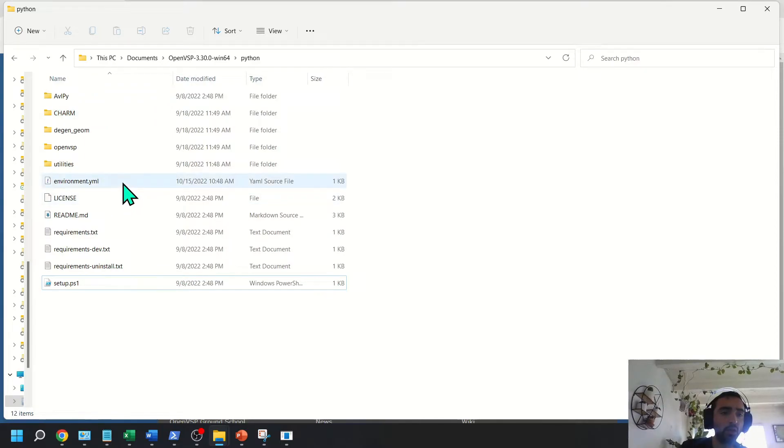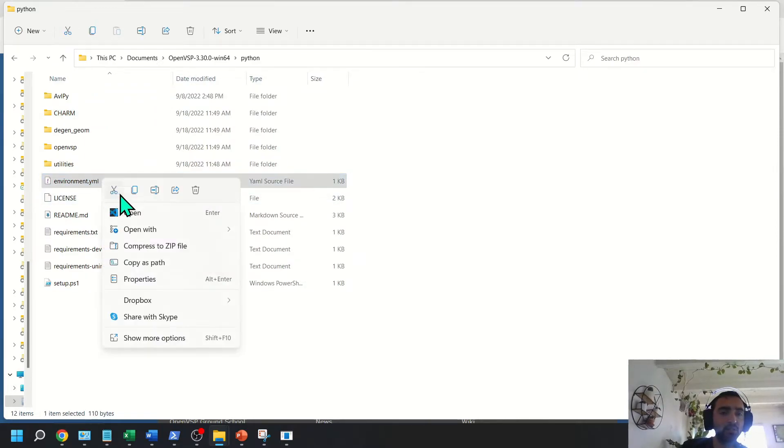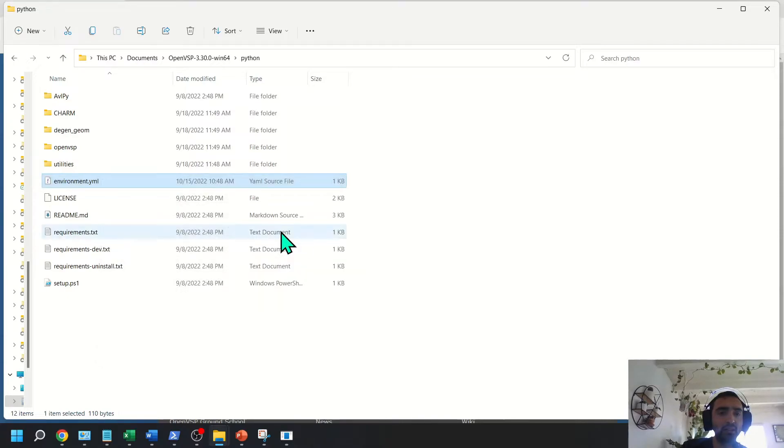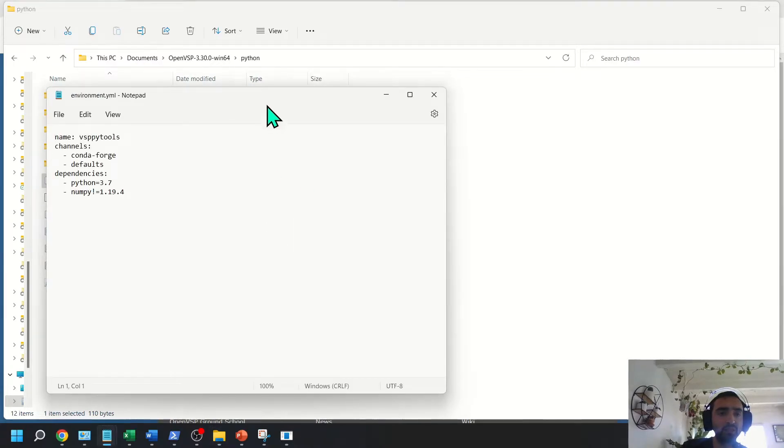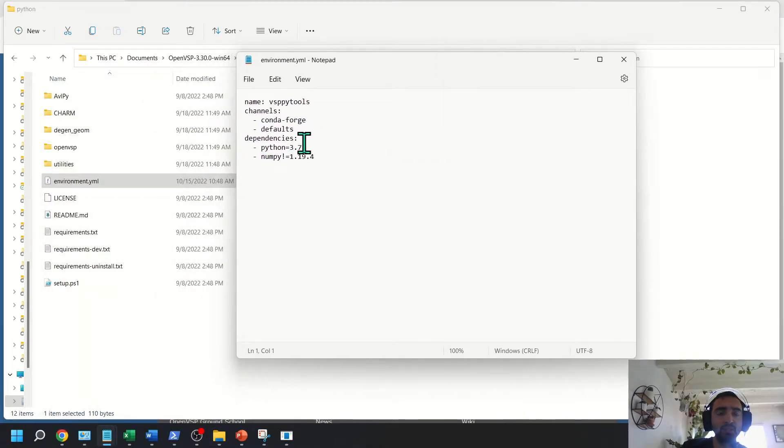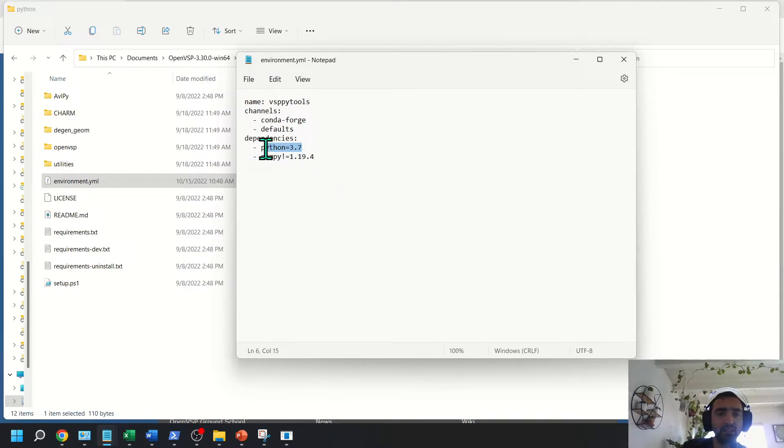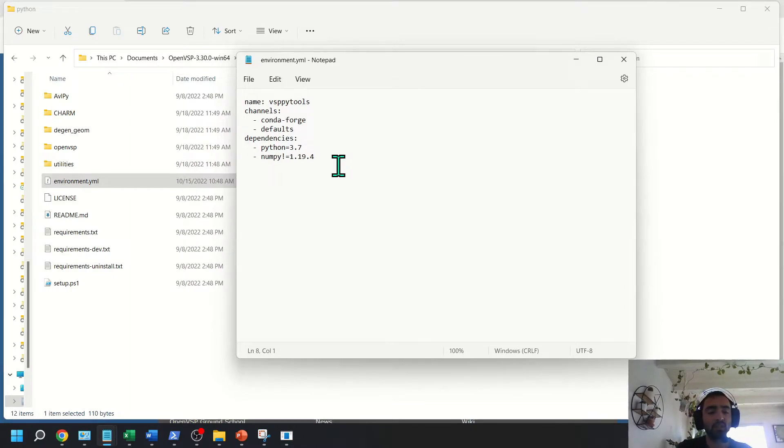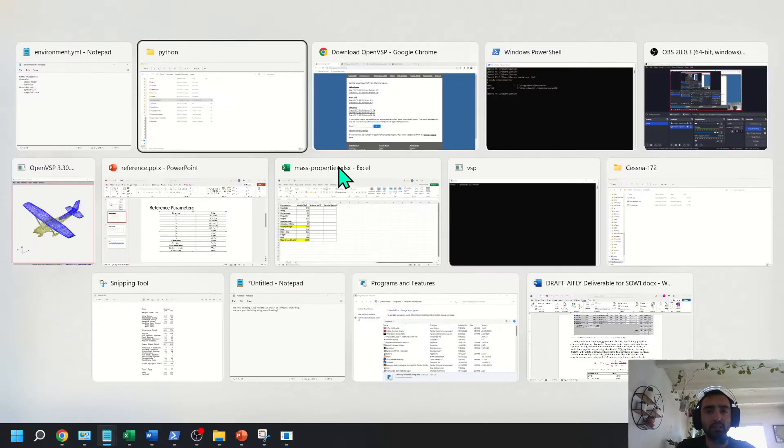you're going to want to open up the Environmental YAML folder, and this is what Conda is going to run in order to install Python as well as any other modules. So here we can see that it's actually calling Python 3.7. So this is a typo that I found in the source.